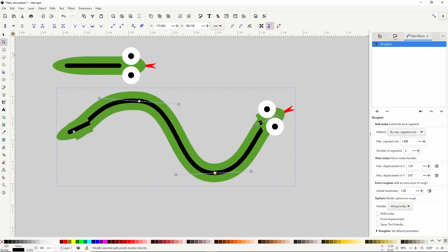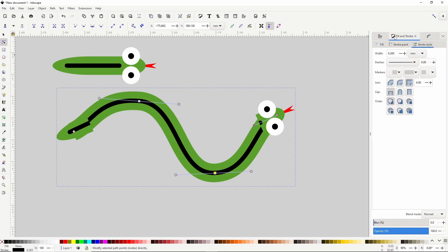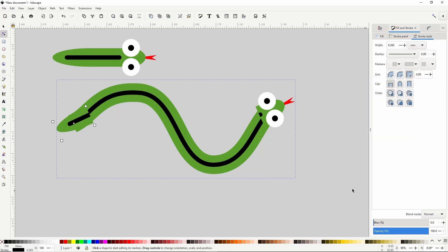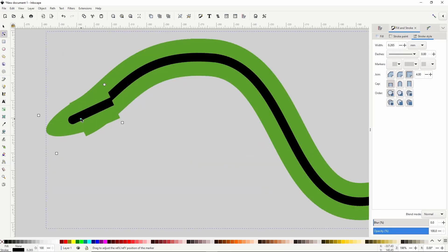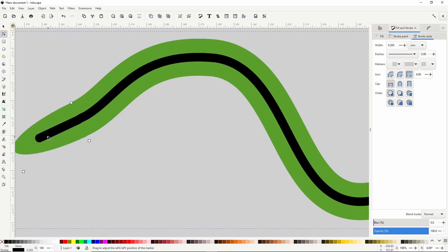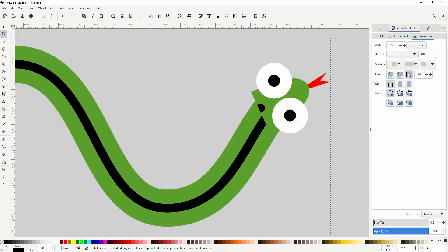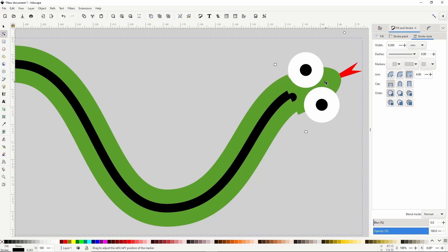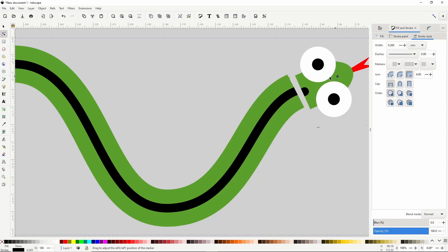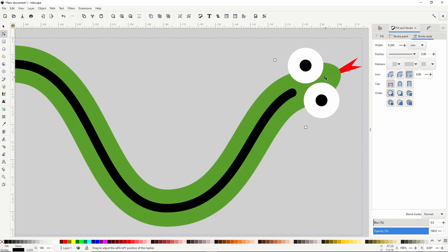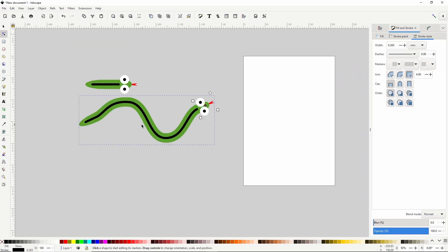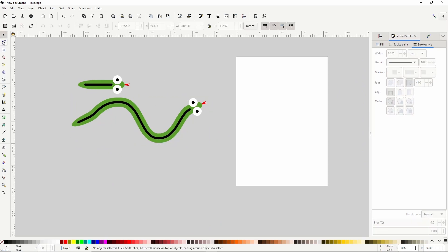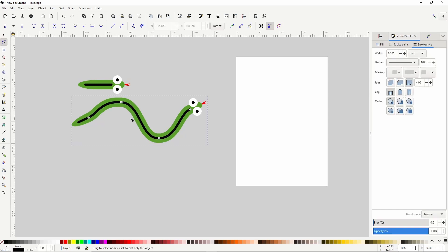The only problem we have now is that the first and last markers are not positioned correctly. To fix this, let's go back to the fill and stroke dialog and show the first node marker options again. Now we can click this edit on canvas button here, which gives us these handles for adjusting the marker. So we can zoom in some and use this center handle to move the marker until it's in the correct position. That's better. If we switch to another tool, then back to the node tool, we can edit the nodes of the path again.